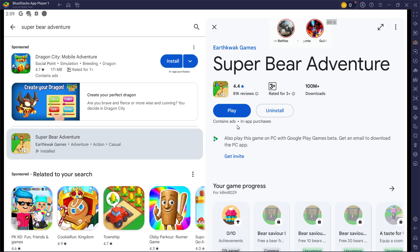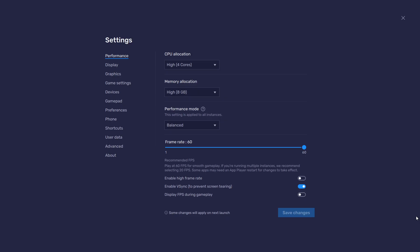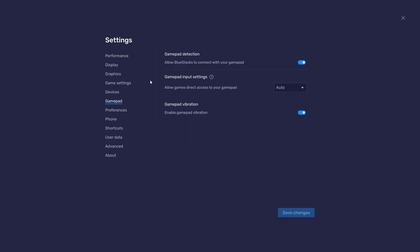While downloading the game, you should take a look at your emulator settings. Click on this gear icon to access these settings. In the gamepad section, enable the gamepad detection option. This will allow Bluestacks to recognize and receive input from your controller.